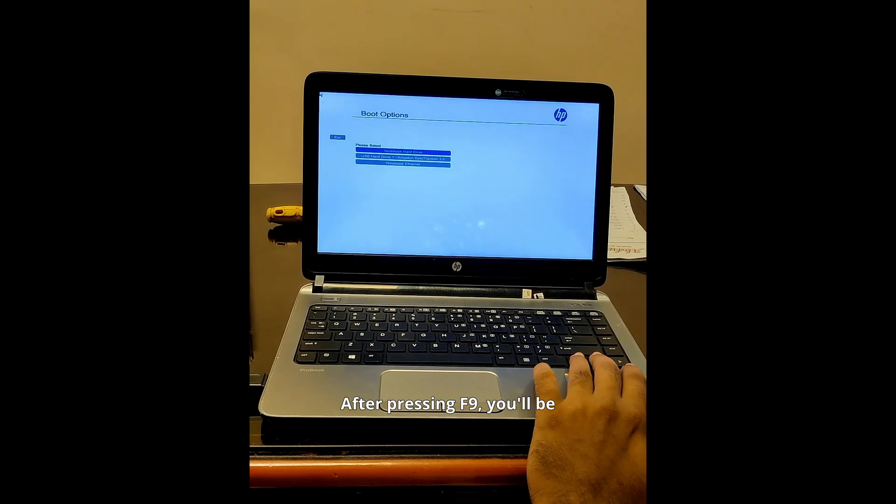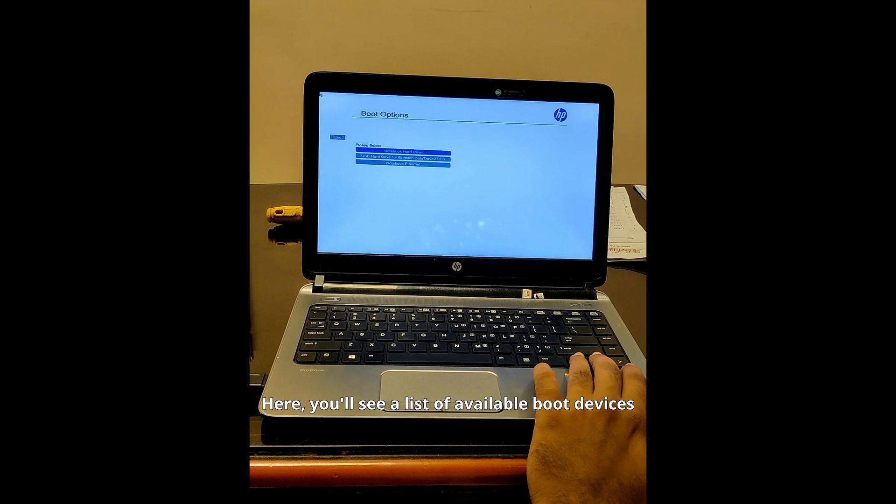After pressing F9, you'll be taken to the boot device options menu. Here, you'll see a list of available boot devices, like your hard drive, USB drive, and optical drive.